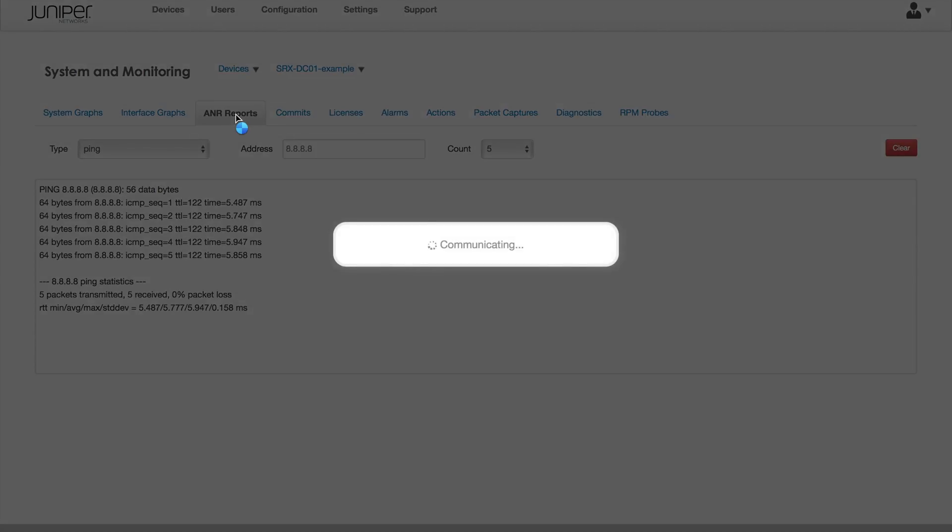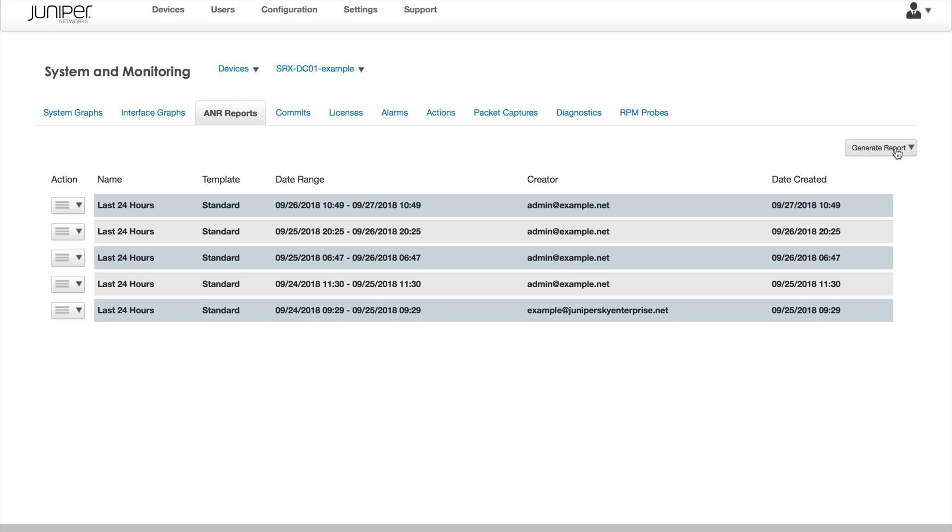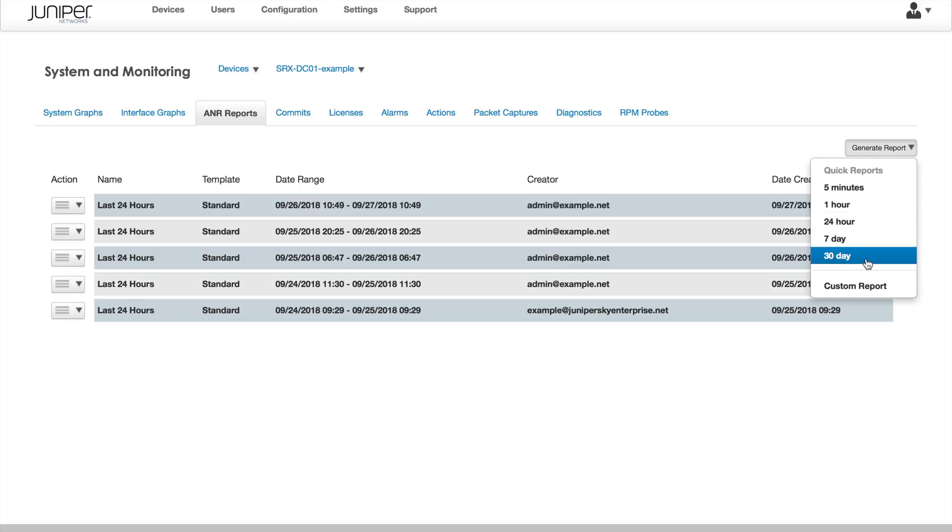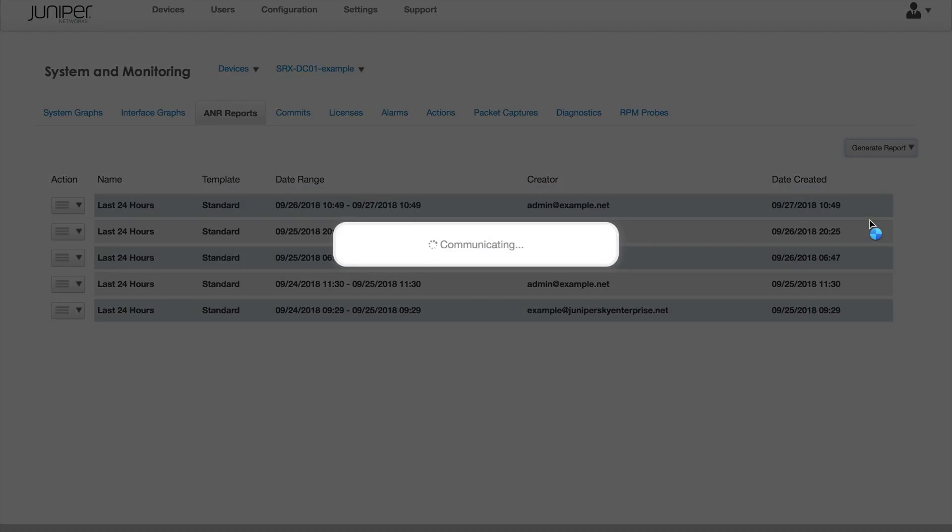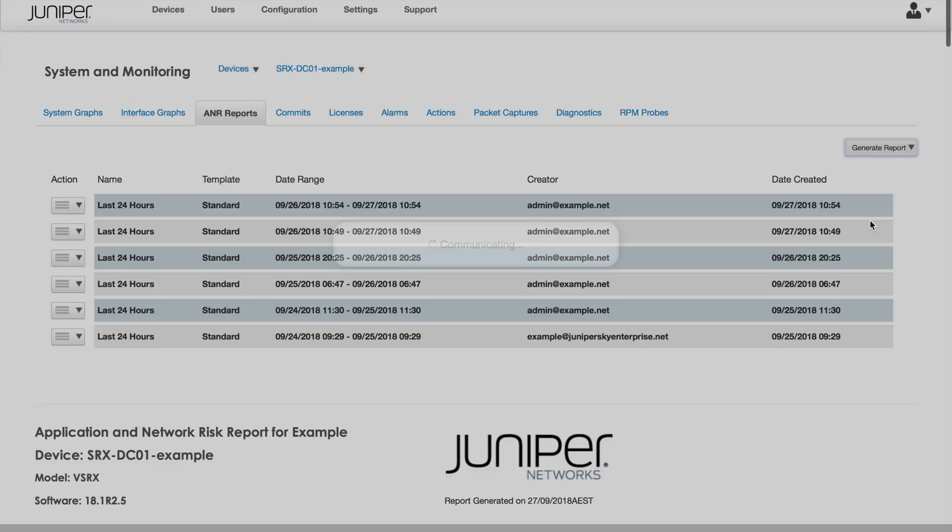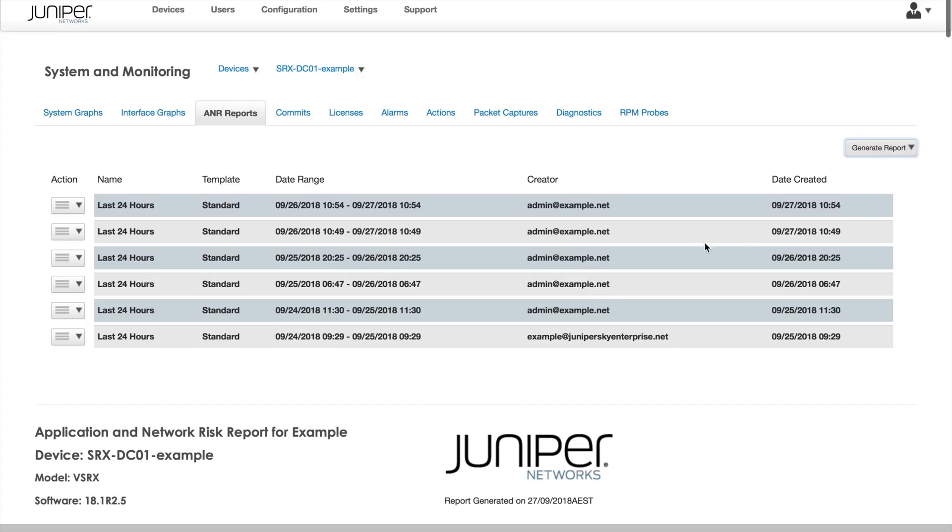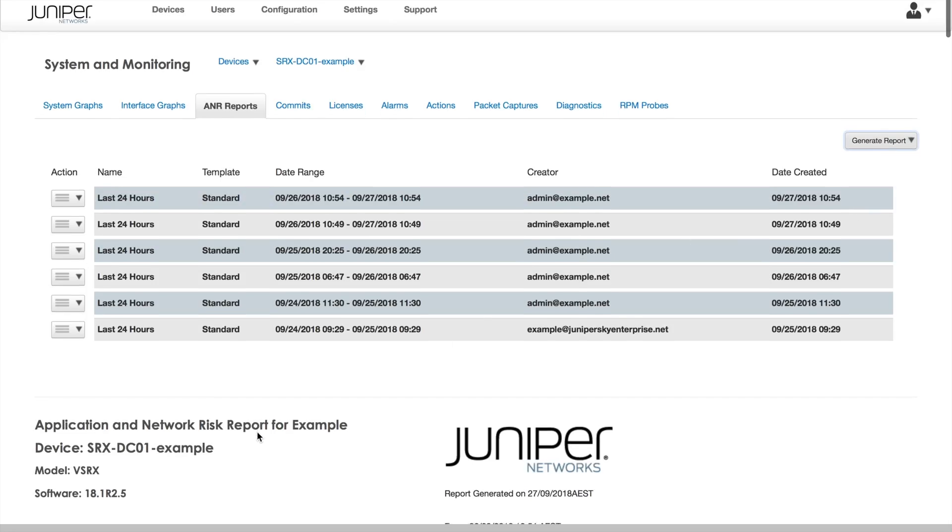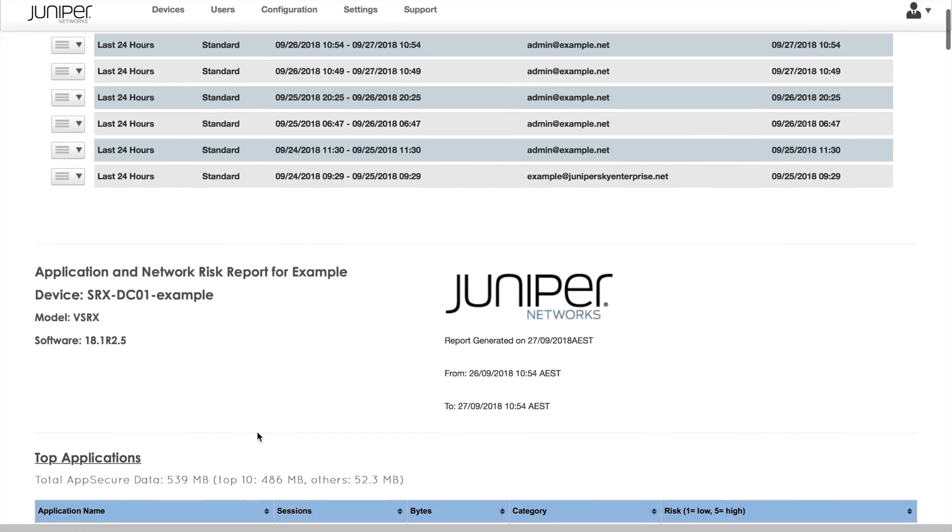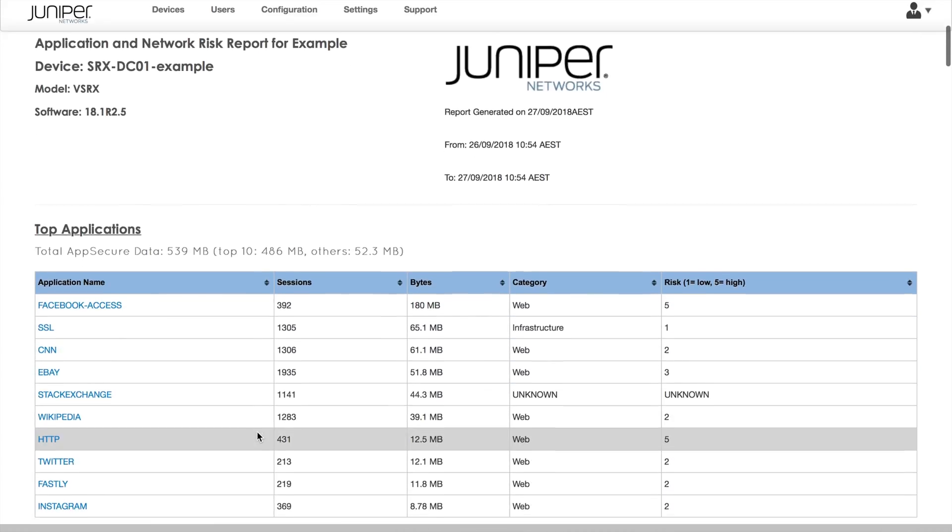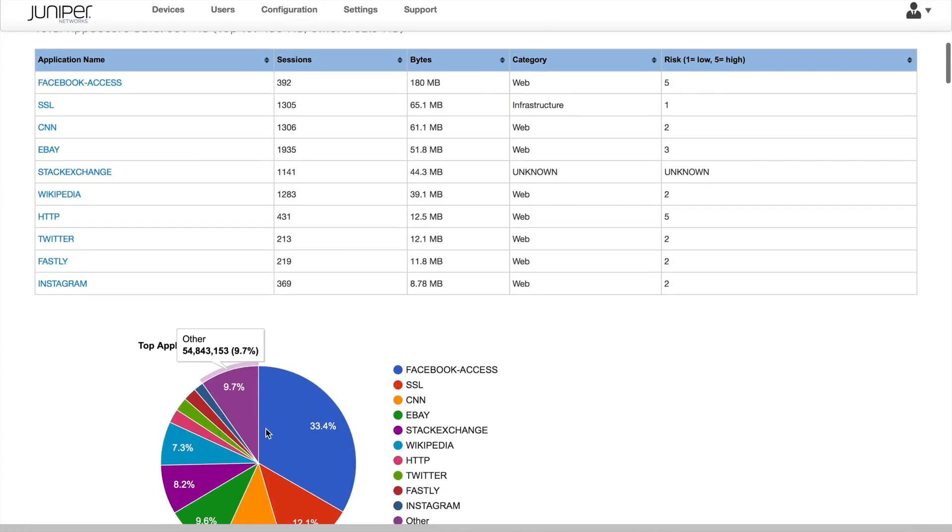Sky Enterprise has ANR reports that provide detailed security and application visibility information. These reports can be generated on demand for various periods, including the last 5 minutes, the last hour, day, week, or month.